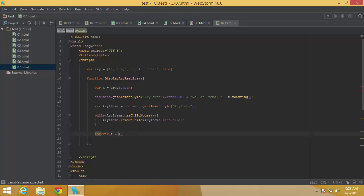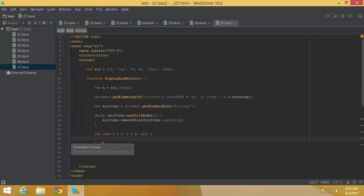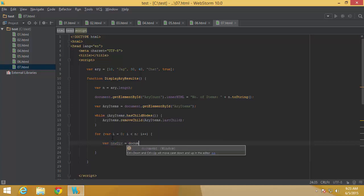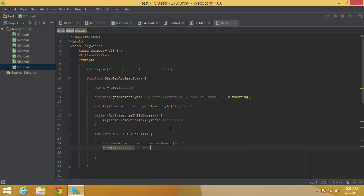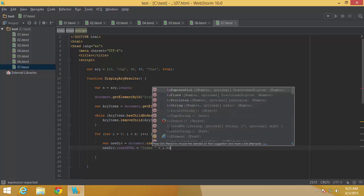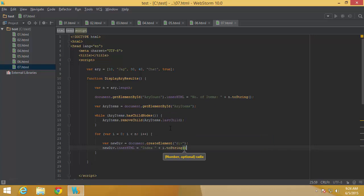Now I create a loop variable i going through n (the number of elements in the array). This loop adds all elements to the div. For each iteration, I use document.createElement('div') to create a new div, hold its reference in newDiv, and set its innerHTML to display the current index i.